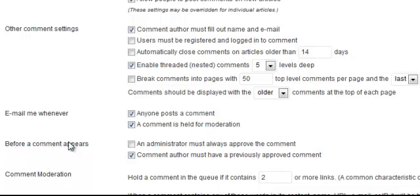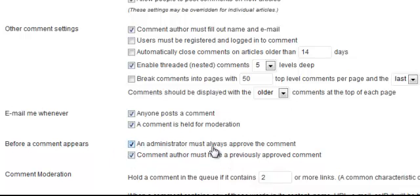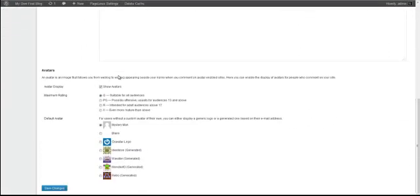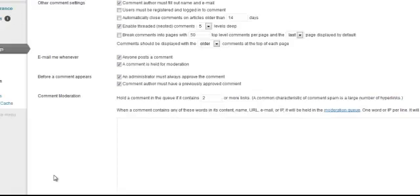You can select that an administrator must always approve a comment to fight spam — check that box if you want to control spam. Also, 'Comment author must have a previously approved comment' means anyone whose comment you've previously approved will be auto-approved in the future, which reduces tedium as your blog grows. Those are all the settings you need to worry about here — scroll down and Save Changes.